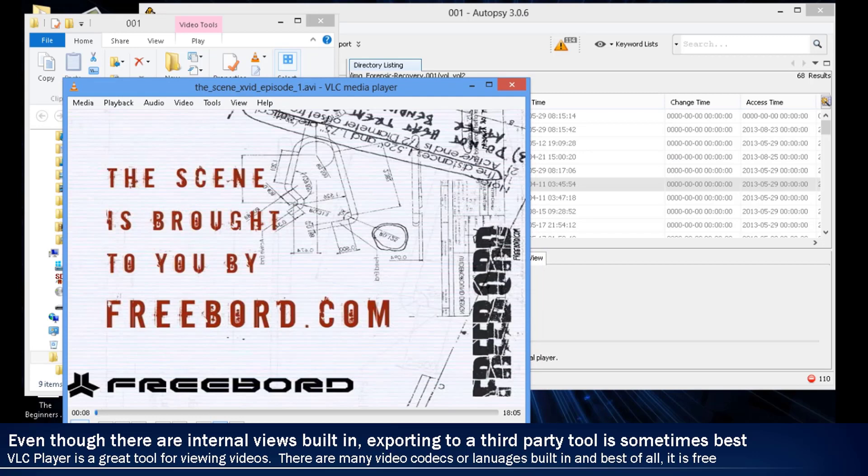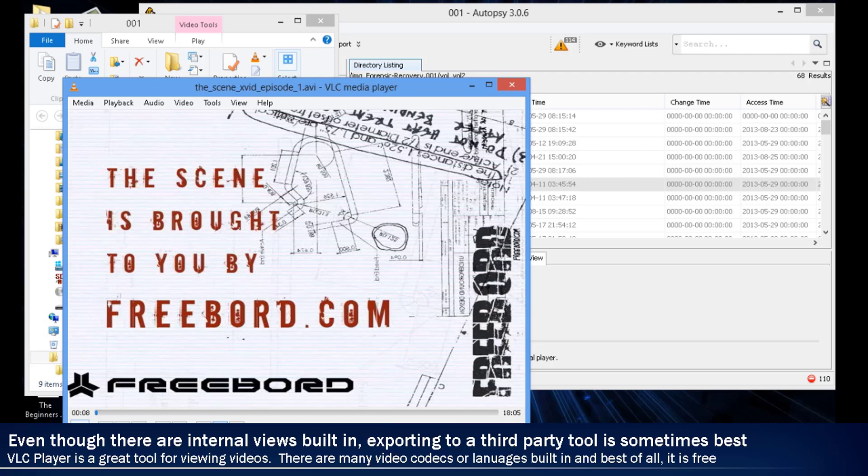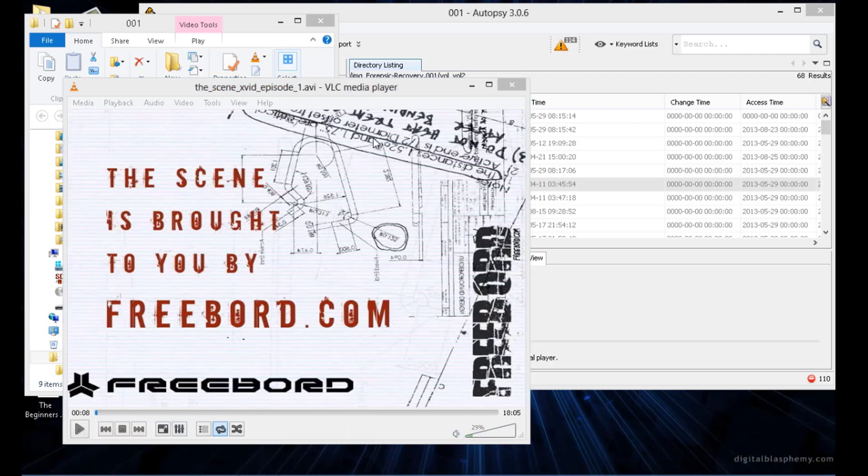So we can see it opened up just fine, even though Autopsy was not able to, and some of the other forensics tools were not able to automatically as well. So we'll go ahead and close out of here.